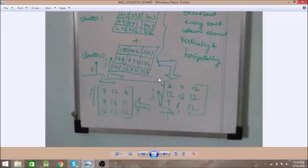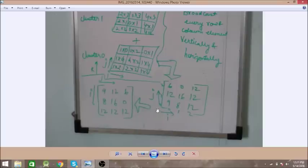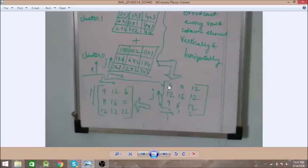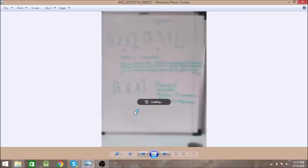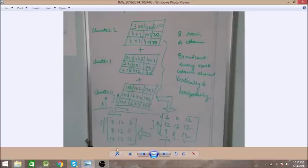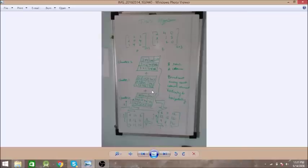These values are in a plane where j is in one direction and i is in another. We transform this to the normal matrix format. For example, 9 is at position i=0, j=0; 8 is at j=0, i=1; 12 is at i=0, j=1; and 6 is at i=0, j=2. The final result is: 9 12 6, 8 16 0, and 12 12 12, which matches the initial expected output.